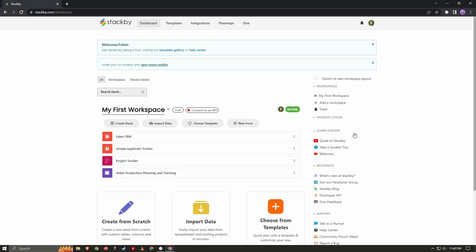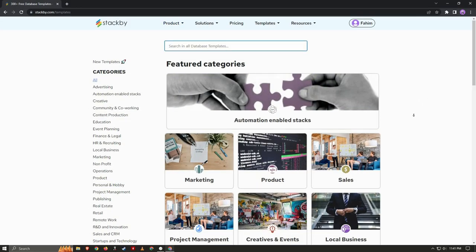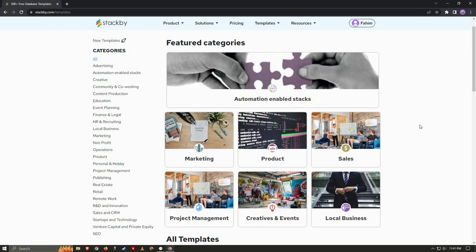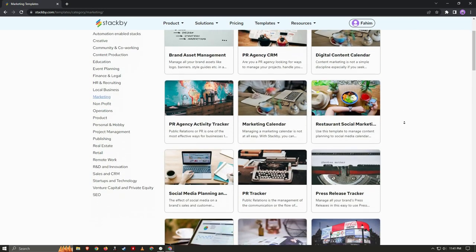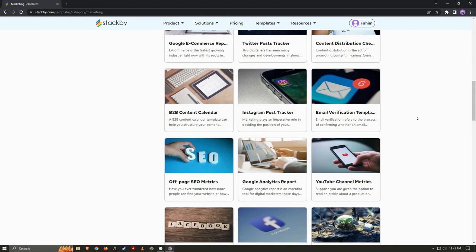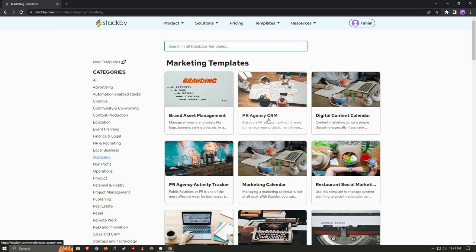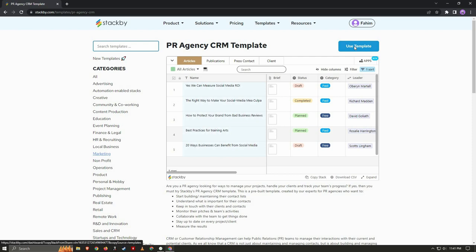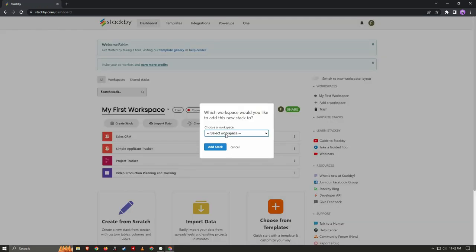On the right side you also get your workspaces and a 'Learn Stackby' section, where if you have any problems or need tutorials you can use those options. There are also templates — there are a lot of templates in Stackby. For example, if you want a stack for marketing purposes, just click on marketing and there are various marketing templates. Let's choose the PR Agency CRM template, click on 'Use Template,' choose the workspace to add it to, and click 'Add Stack.'